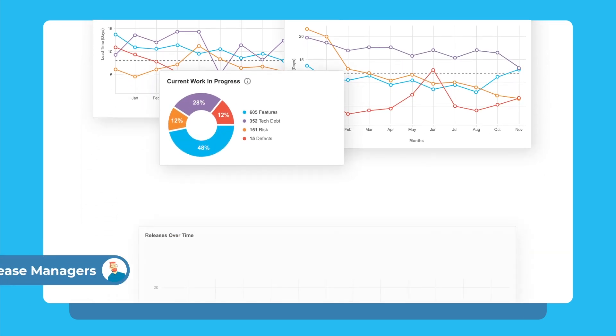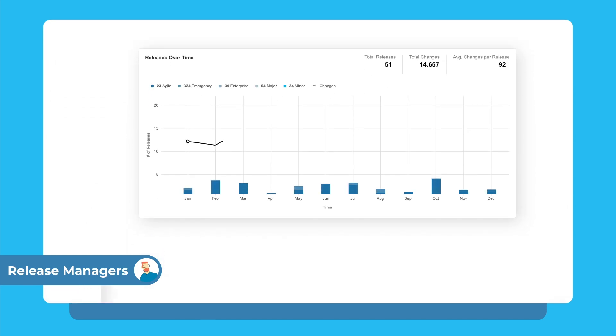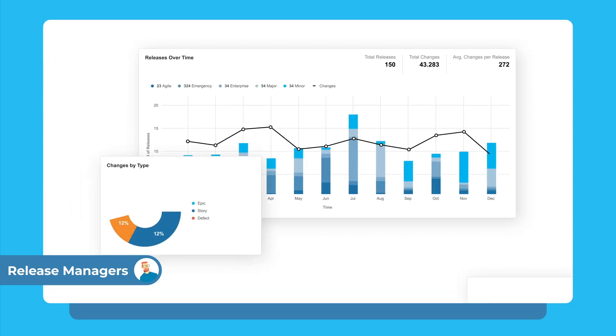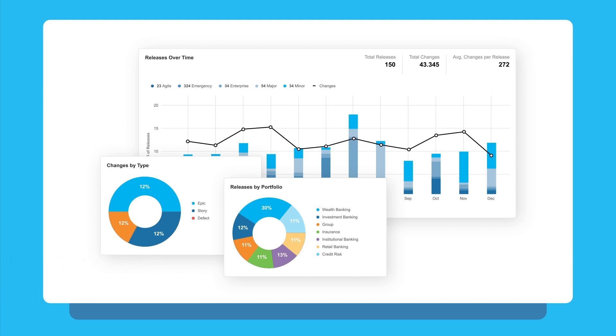Release managers drive continuous improvement by reviewing the current state of releases while managing and orchestrating them across the portfolio with quality metrics for each release, helping to identify release trends.